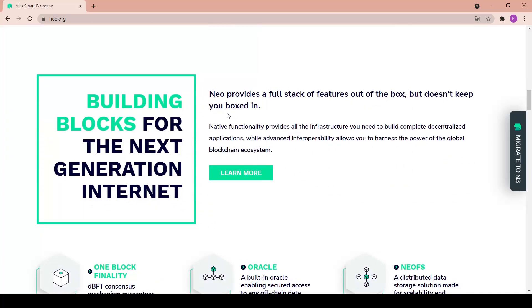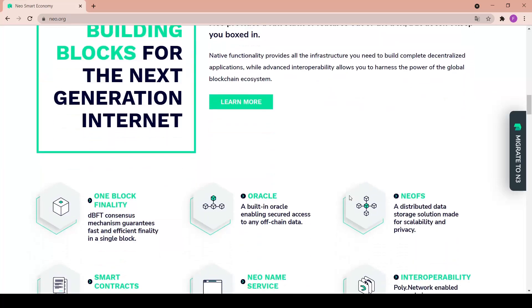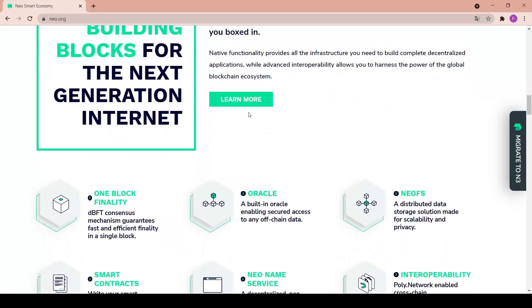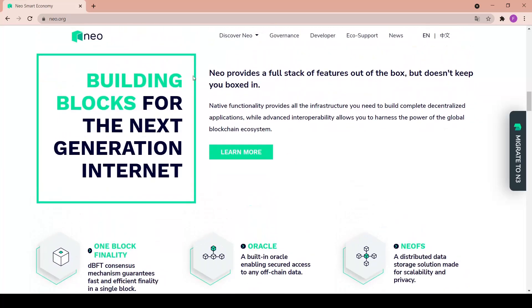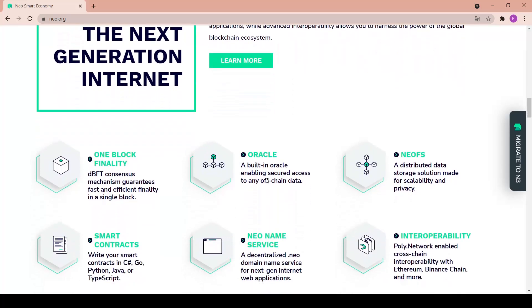We have everything in here - building blocks for the next generation internet. NEO provides a full stack of features out of the box but doesn't keep you boxed in. Native functionality provides all the infrastructure you need to build a complete decentralized application, while advanced interoperability allows you to harness the power of the global blockchain ecosystem. It's really nice that they have a learn button under basically every single tab.